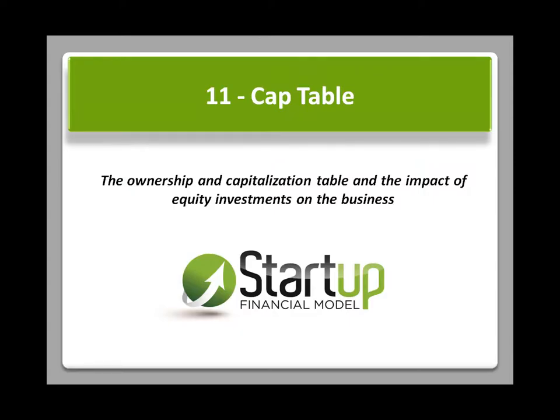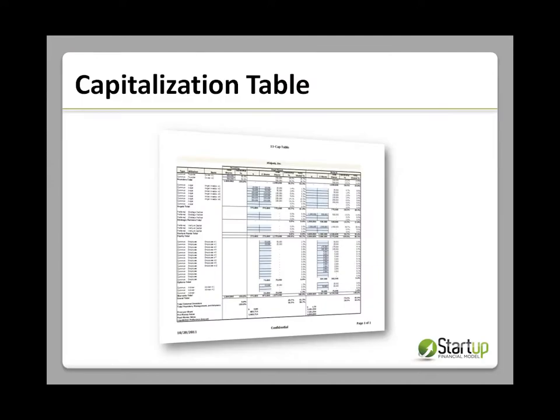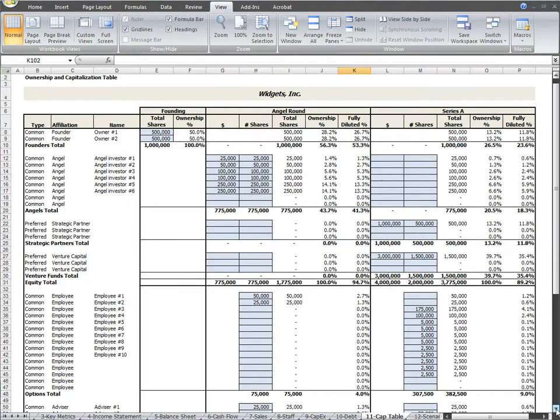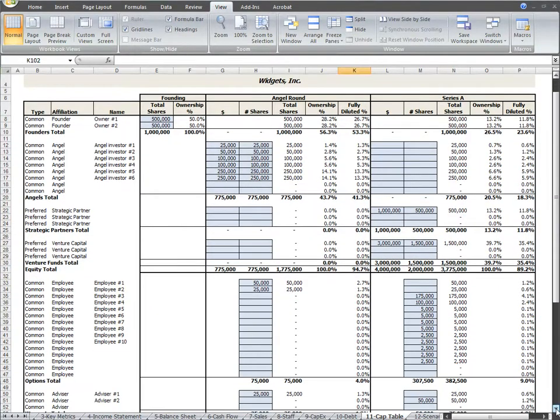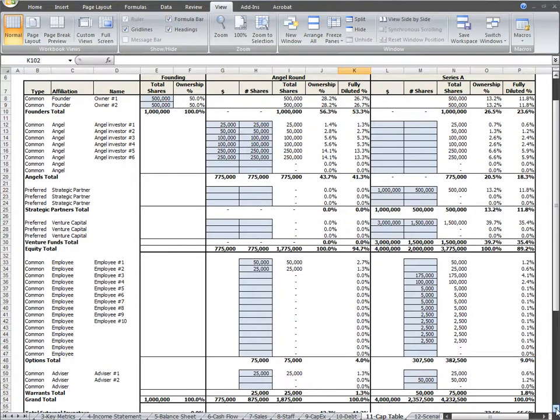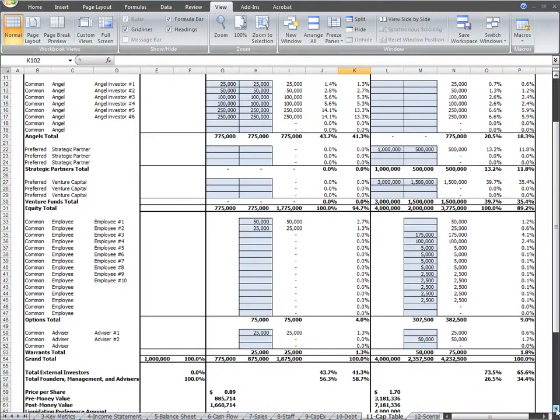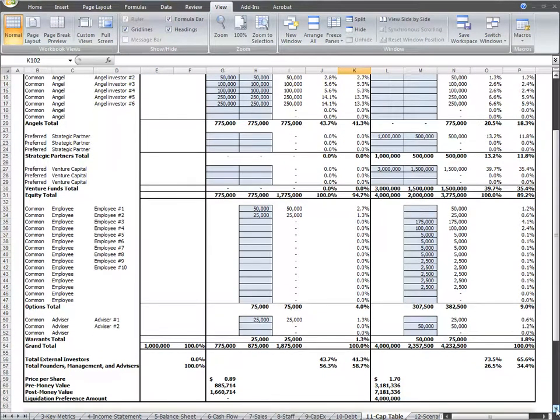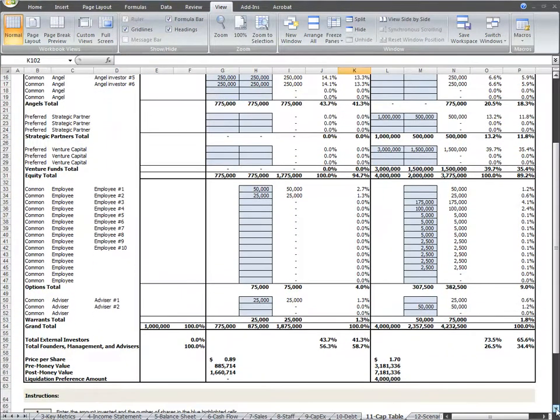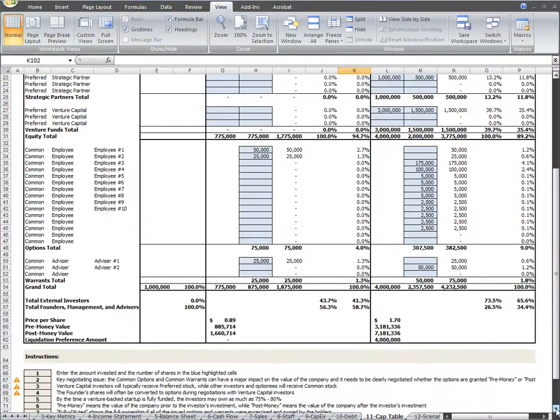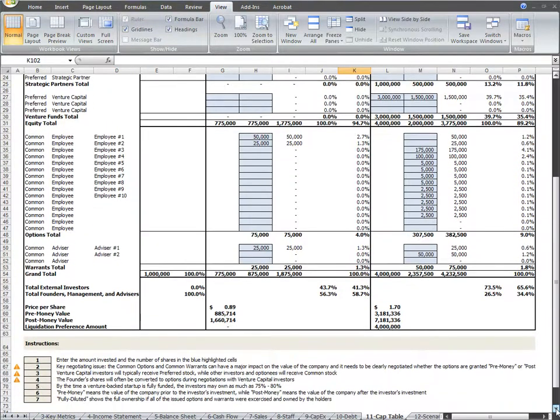This instructional video is an overview of the ownership and capitalization table worksheet tab. As we discussed in the debt instructional video, our financial model includes both equity and debt assumptions for your business. This worksheet tab is for the equity assumptions for your plan if you choose to use an equity investment from external investors as part of how you finance your business.